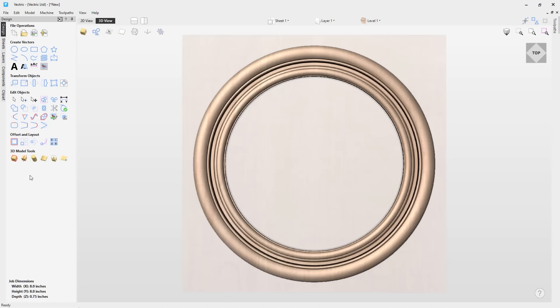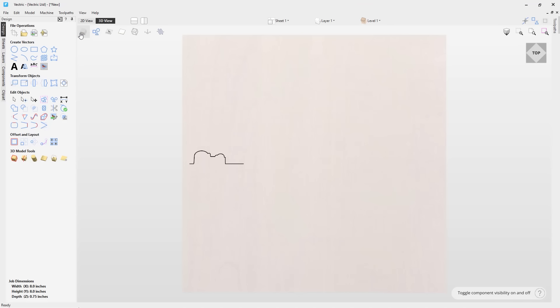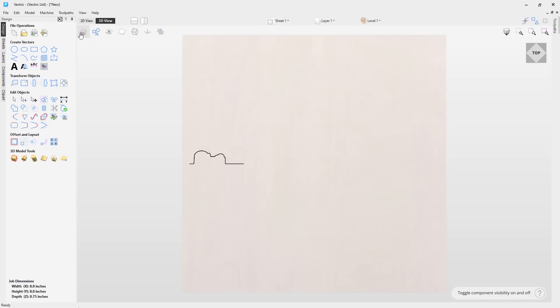The 3D Cross-Section tool allows you to quickly create vectors from any part of your 3D model. Simply click between two points and the vector representing the cross section between those points is made and added to your project.